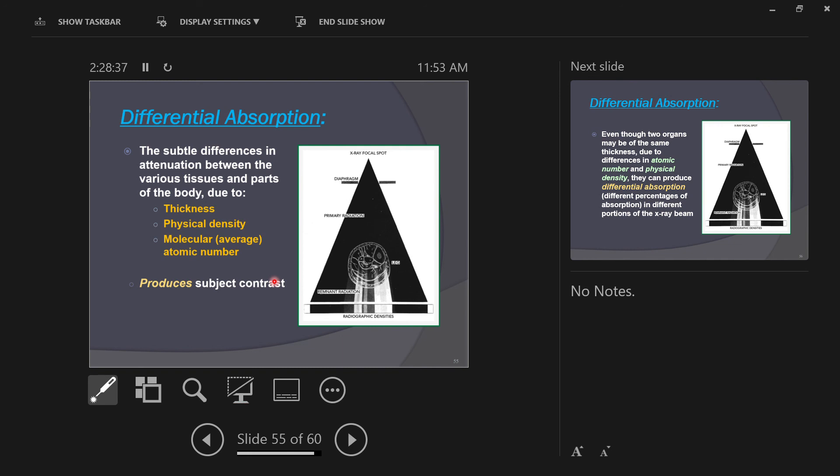The subtle differences in attenuation between various body tissues and parts of the body due to the tissue's physical thickness, the tissue's physical density, or the tissue's atomic number. Is it made of something dense? So you have an x-ray beam that is heterogeneous, made of many different energies: highly penetrating rays, low penetrating rays, and everything in between. And you have a body that is made up of many different densities. Those things go together to give you your subject contrast.